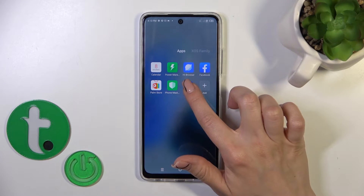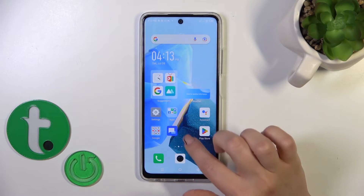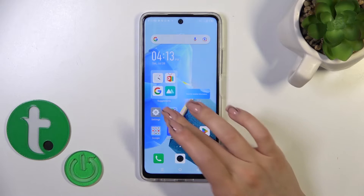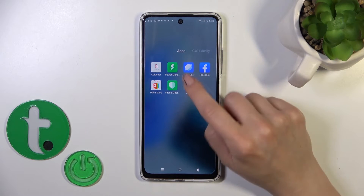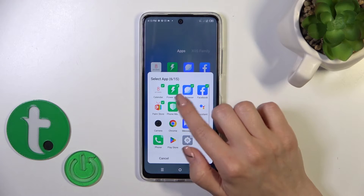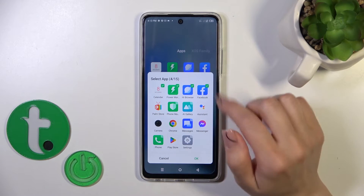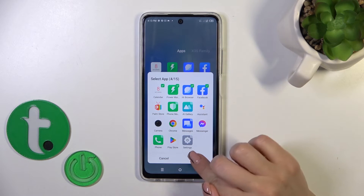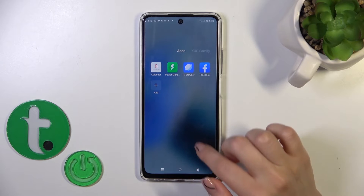To remove an application from the folder, hold it and drag it to the home screen if you want to keep it there. If you want to remove a couple of apps in one click, just unselect them by clicking the plus icon.